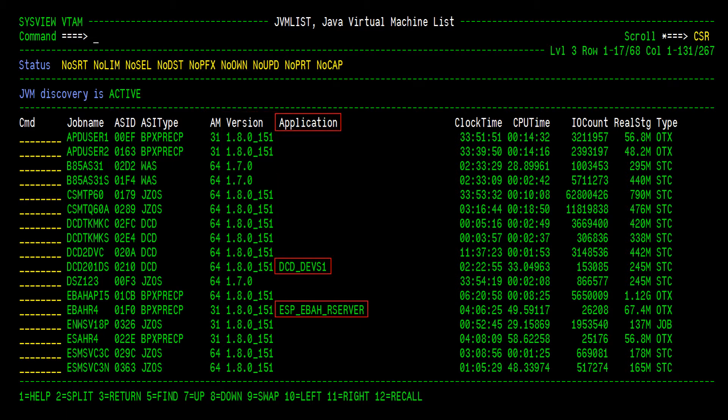The Application column is an interesting piece of information, as it is not derived from the JVM. Instead, this information is specified by the invoker of the JVM in an LE environment variable called sysview_application. Many JVMs from the exterior look similar, so with the addition of the environment variable sysview_application, it will allow anyone viewing the JVMList command to determine what application the JVM is running. All it requires is a small update to the environment variables used when launching the JVM.